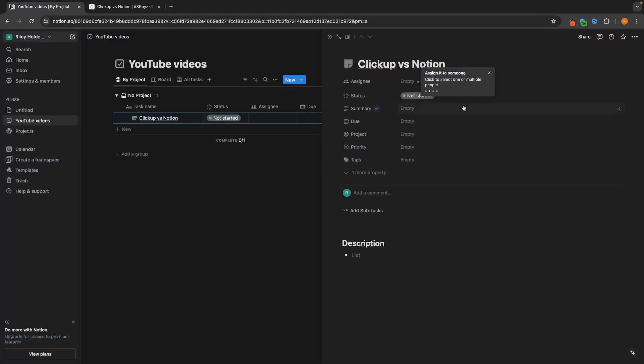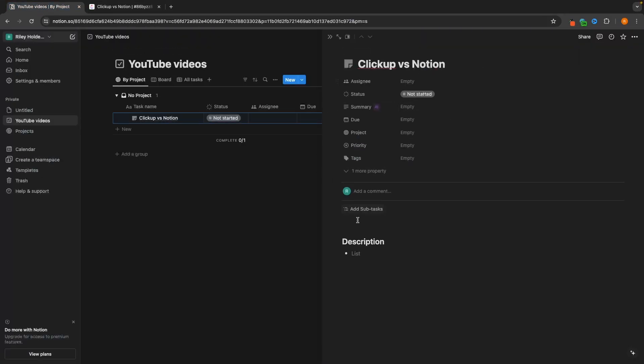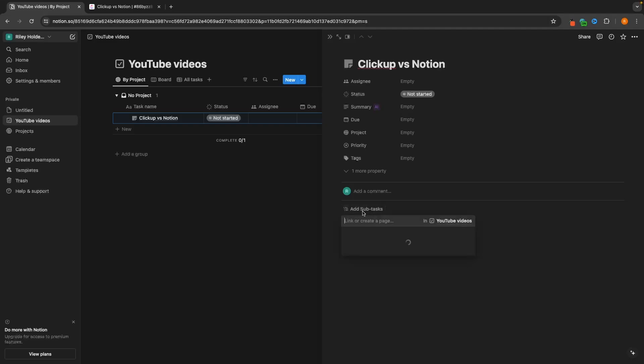Then what we can do in both of these is add subtasks and break this down for us and our team to see exactly what needs to be done in order to complete this task. So we can go Add Subtask, and then in here let's create some subtasks.